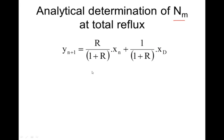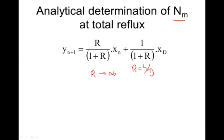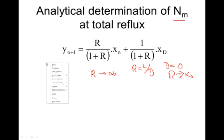Total reflux means the maximum reflux ratio, and it is going to be infinite. We say R equals L over D, and when D becomes zero, R is going to be infinite. So at that point we are going to get total reflux.